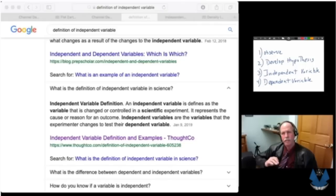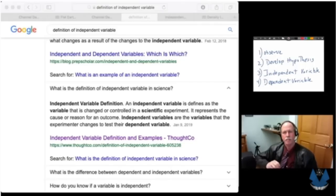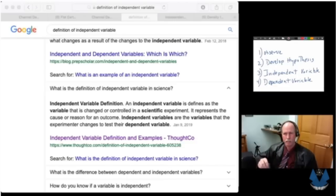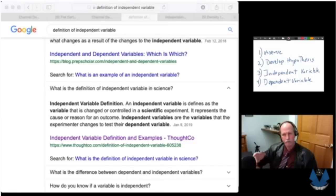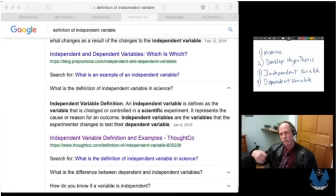The investigator doesn't personally change those things. What he does is he selects variables — time or age — which are varying variables, as the cause of the changes in his dependent variable.